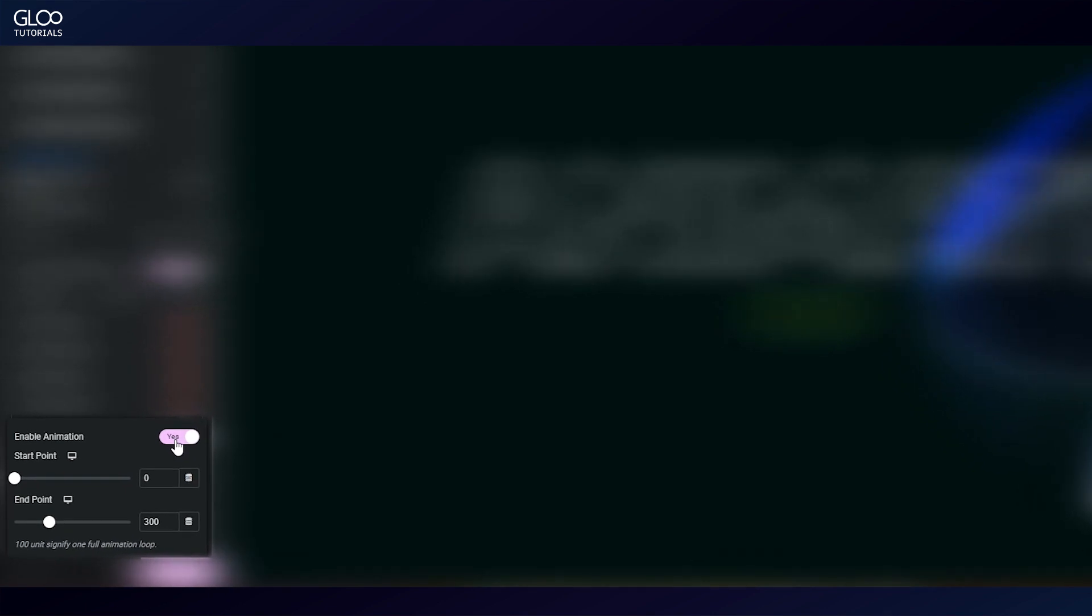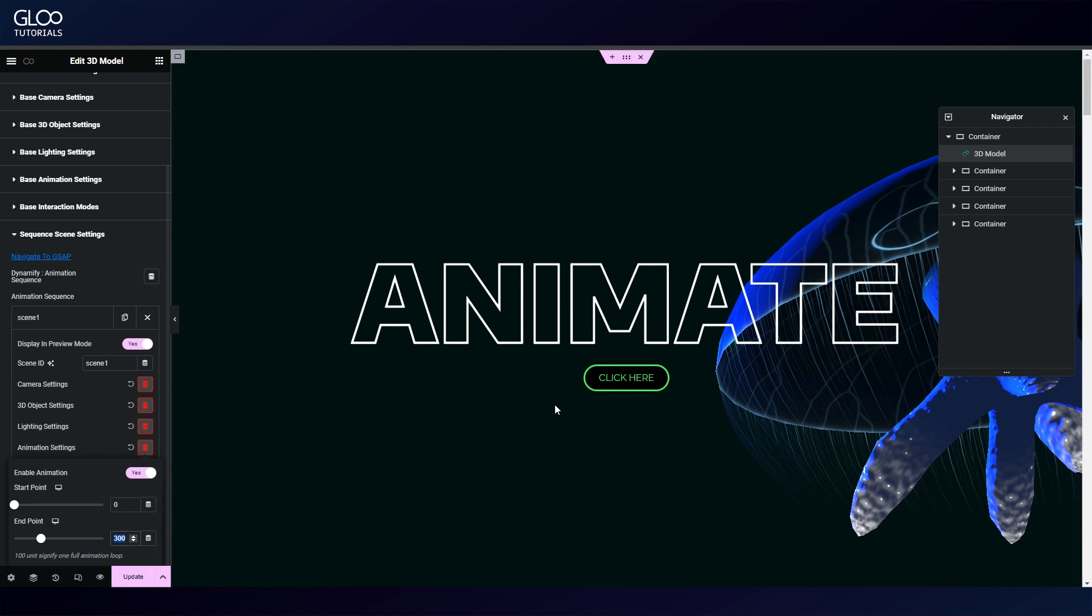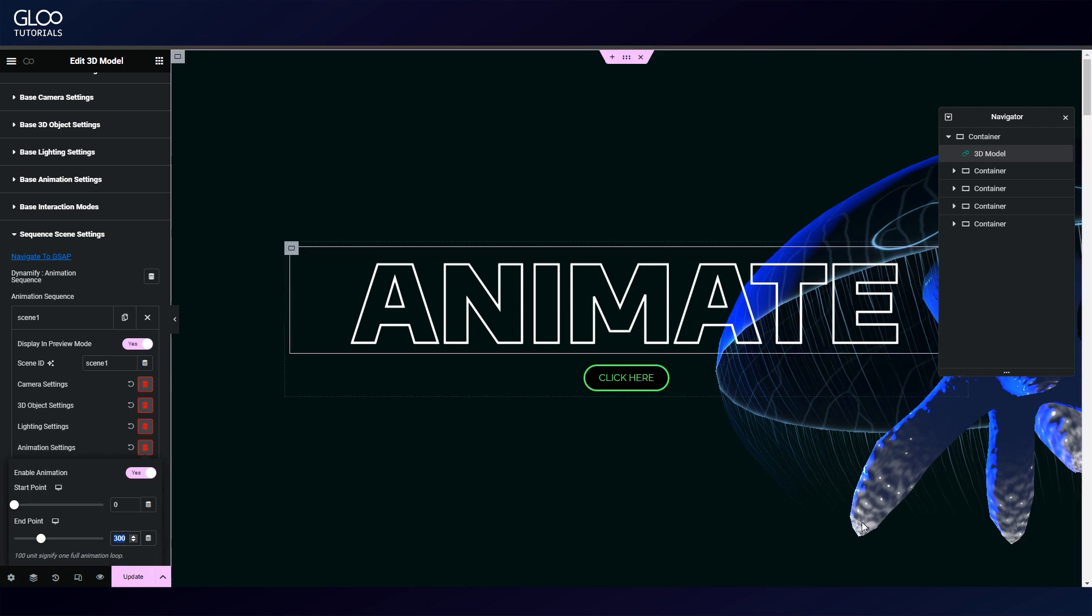Here is where we set the animation start and endpoint. This is expressed in percentage points of the entire available animation. So entering 0 in the start and 100 in the end means this scene will play the entire animation from the start of the canvas to the end of the canvas as set up in the GSAP tween this scene has been paired with.